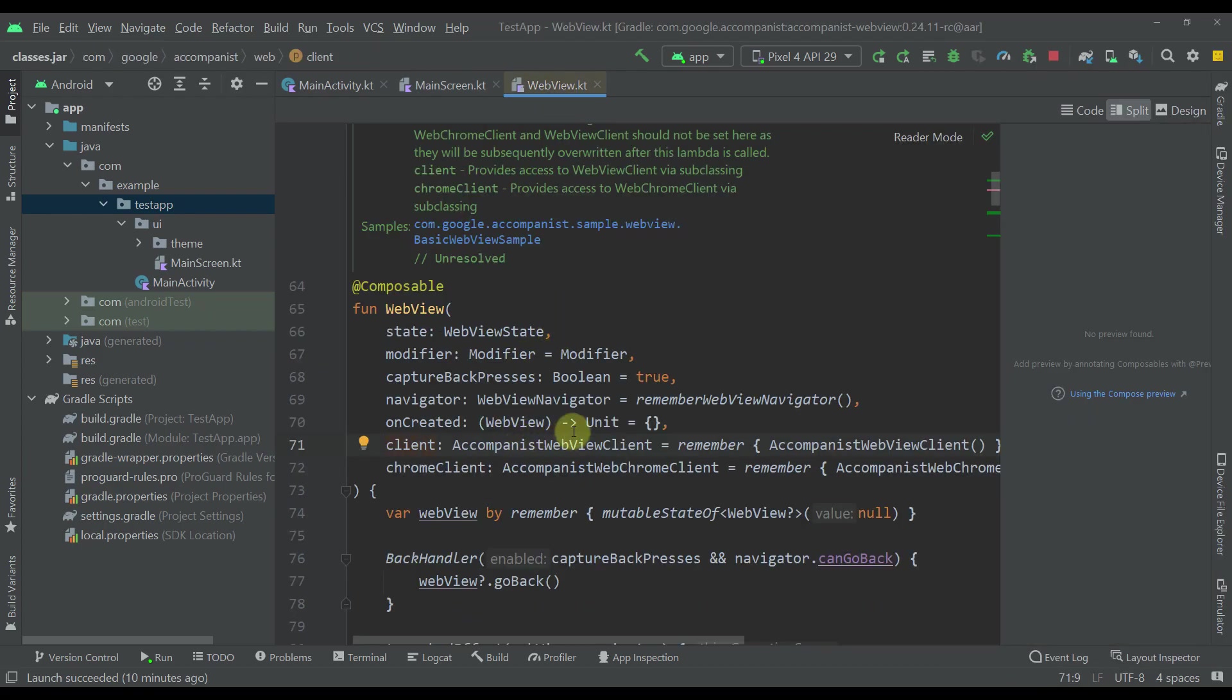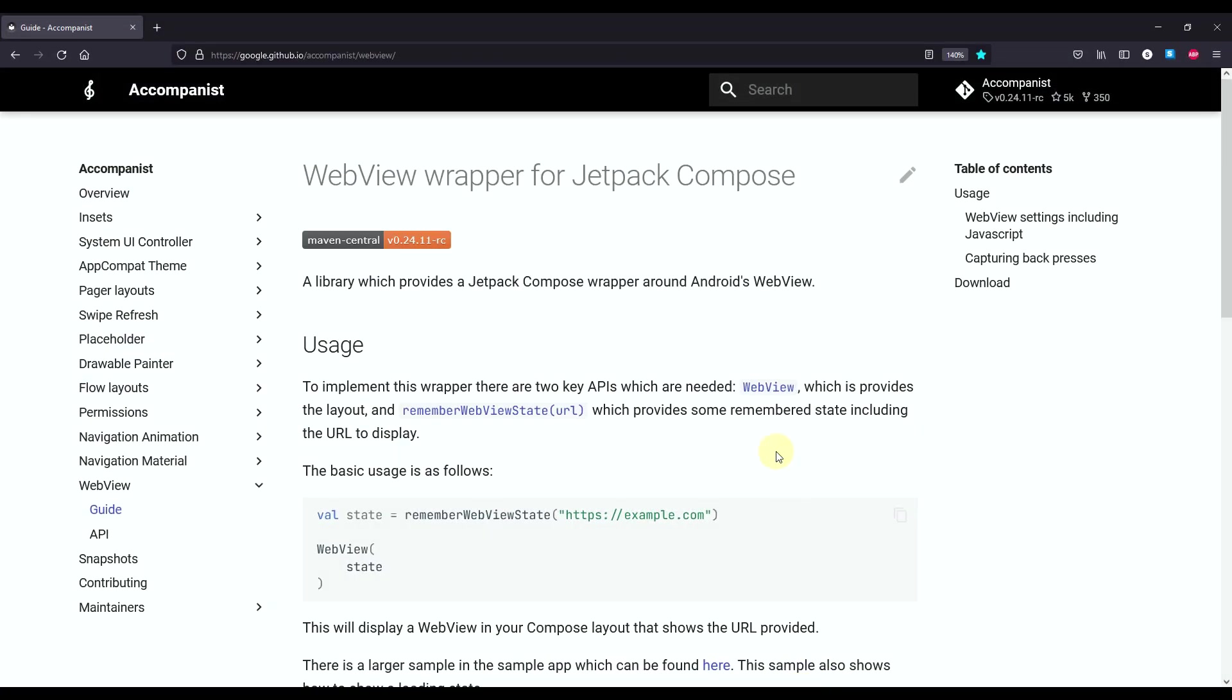This composable function is part of a company's library. You can read more about it on this official website.